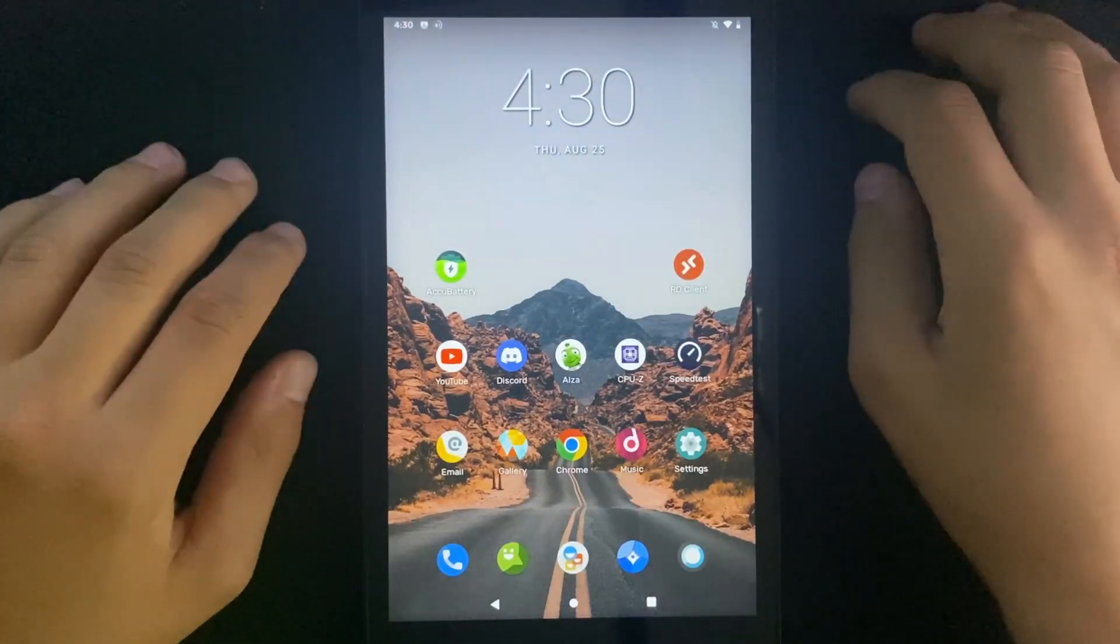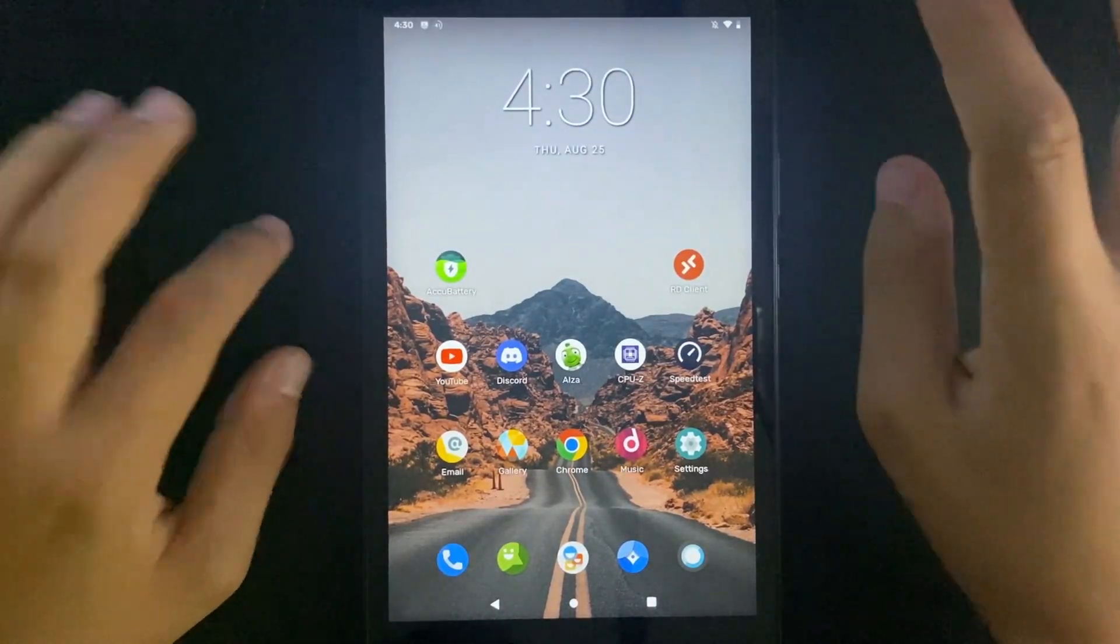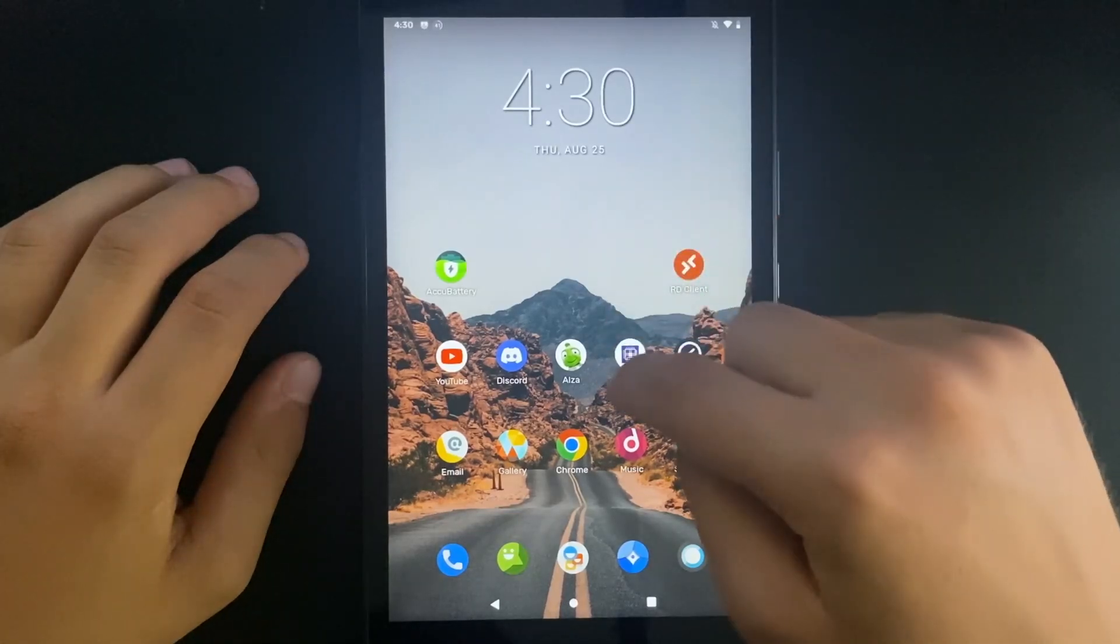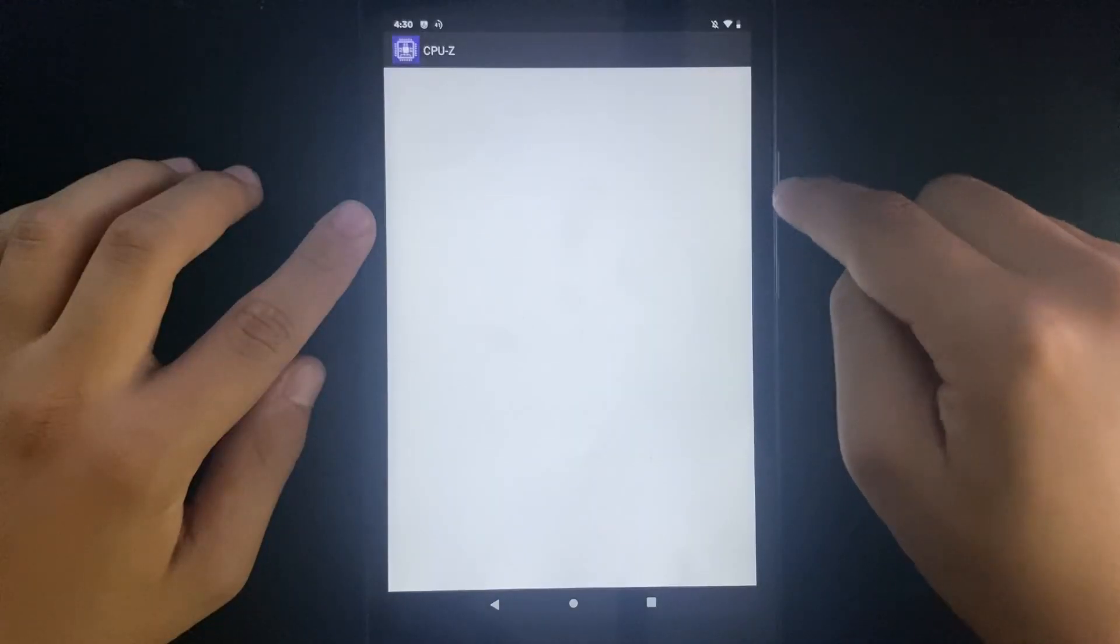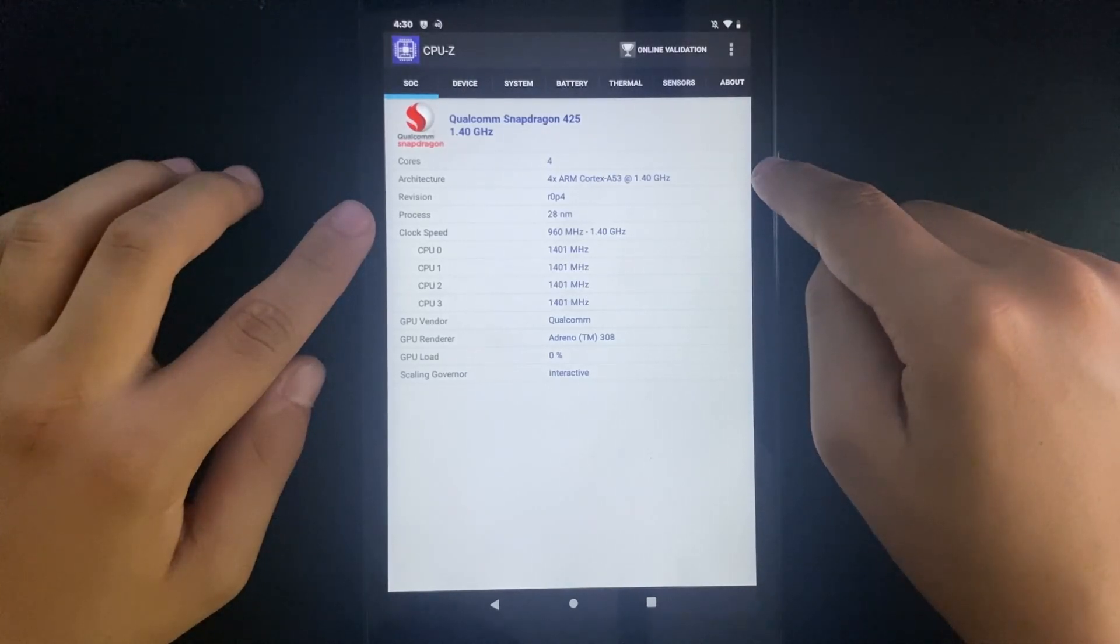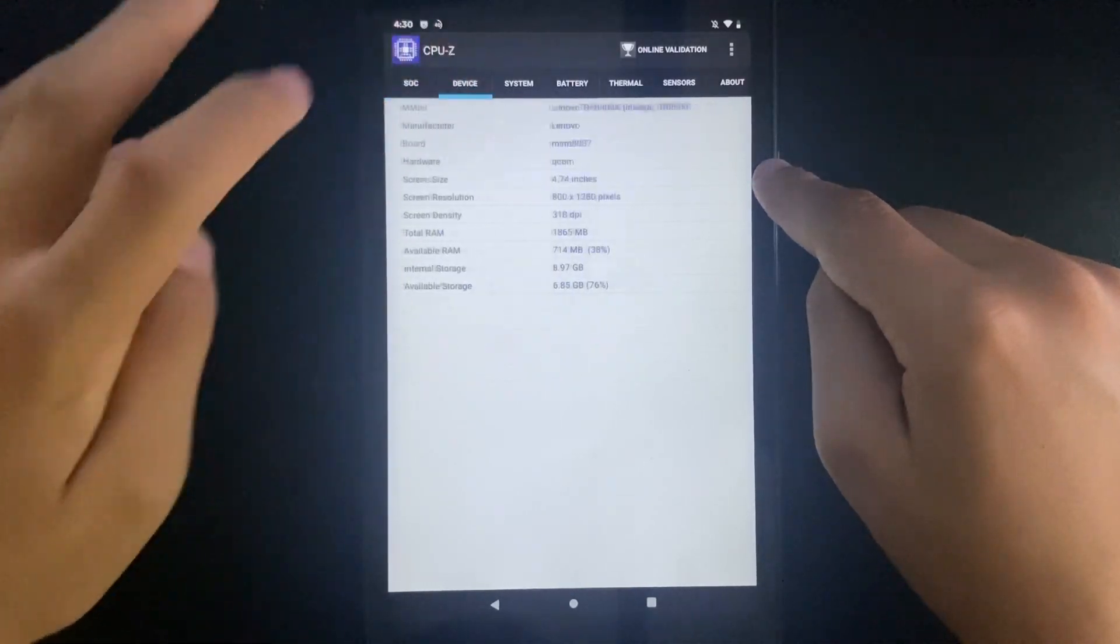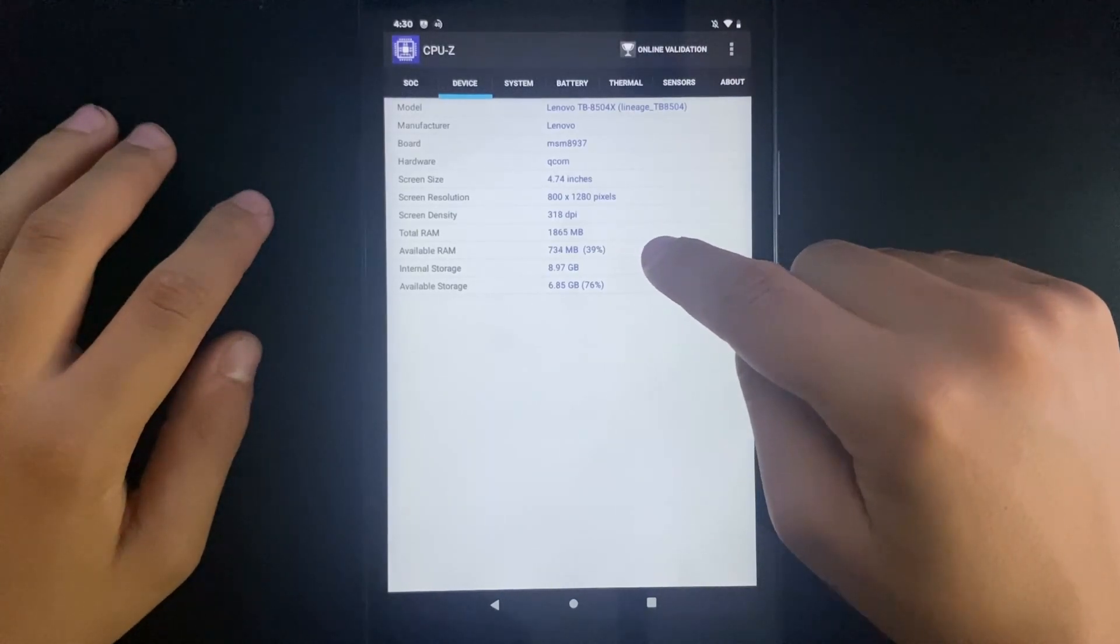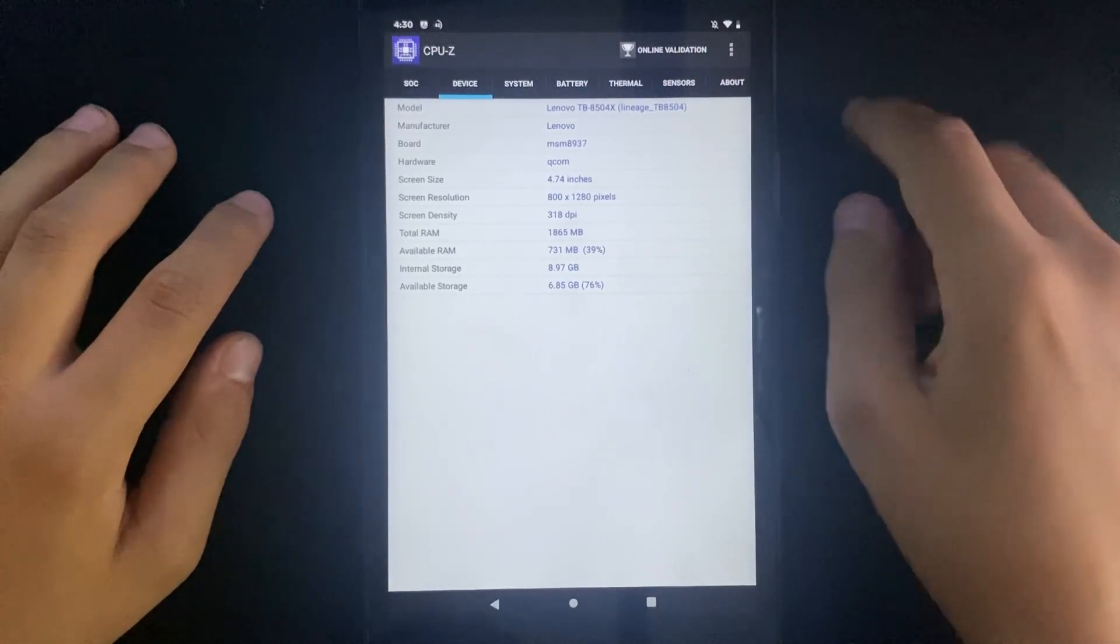Now that we are booted into the operating system let me show you the specs of this tablet. Let's open up CPU-Z. The CPU in this tablet is a Qualcomm Snapdragon 425 running at 1.4 GHz with 2 GB of RAM and 16 GB of storage.